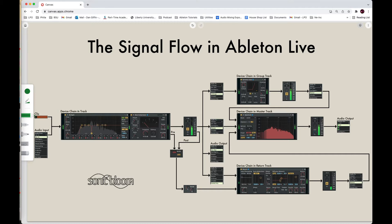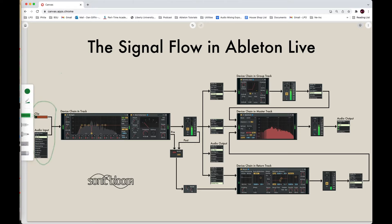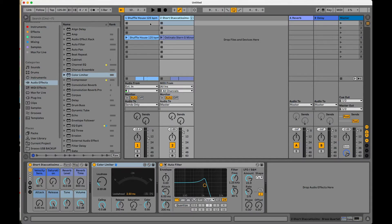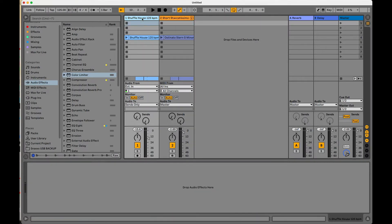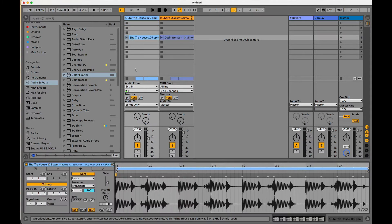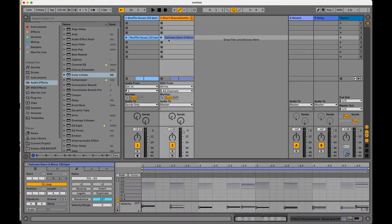The sound originally starts in Ableton Live on a track and comes from what we would call the clip or audio input. And so that's going to start here at the basic level. So we're at session view right now and I've got two tracks. I've got one, it's just this audio clip being played. This is the origin of the sound. It's at the clip level.